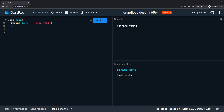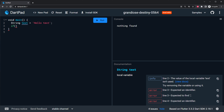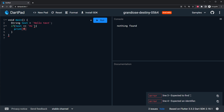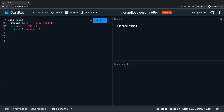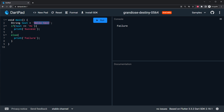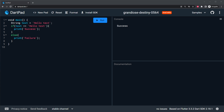Now we will create an if-else statement. I will say if the text is equal to high, then we will print success. Otherwise we will say else and print failure. If we run this we should have failure on the console. But if instead we put hello text inside the condition and run this, the text is equal to hello text so it will be true and we will have success.